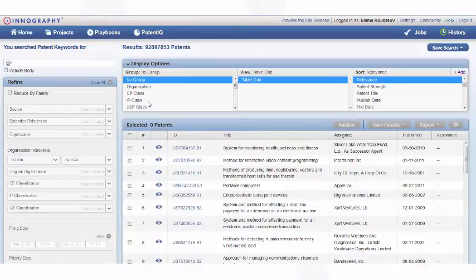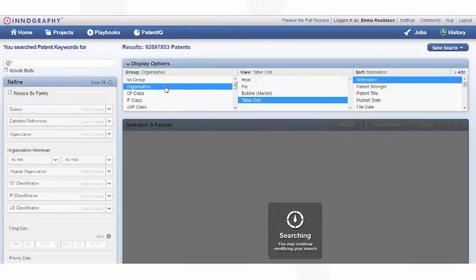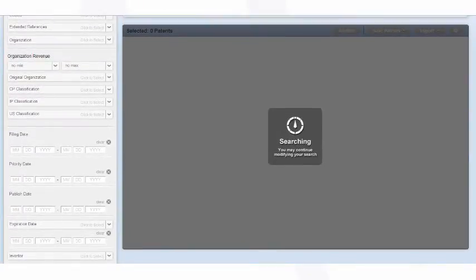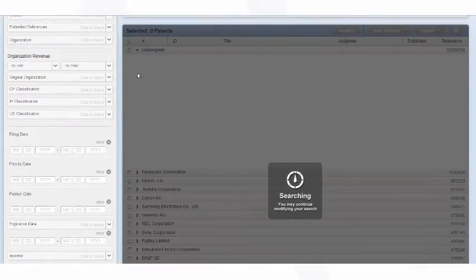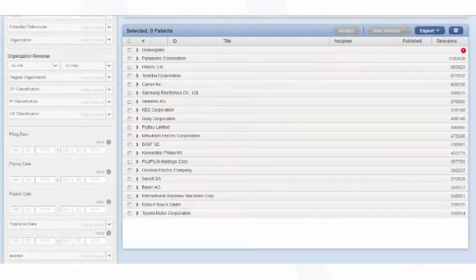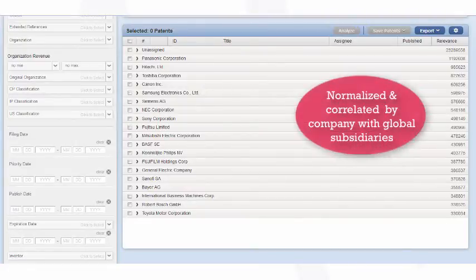What we're going to do is try and find the top 20 patent holders in the world. So here with a database of 93 million patents grouping by organization, we're going to see the top 20 patent holders appear on the screen.